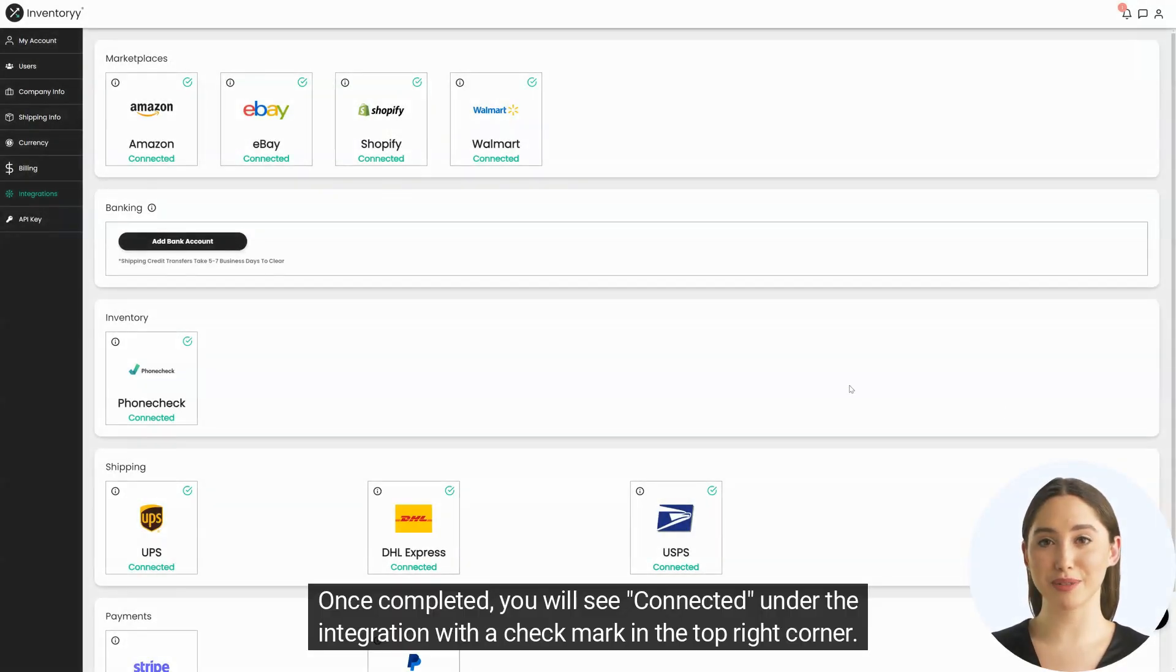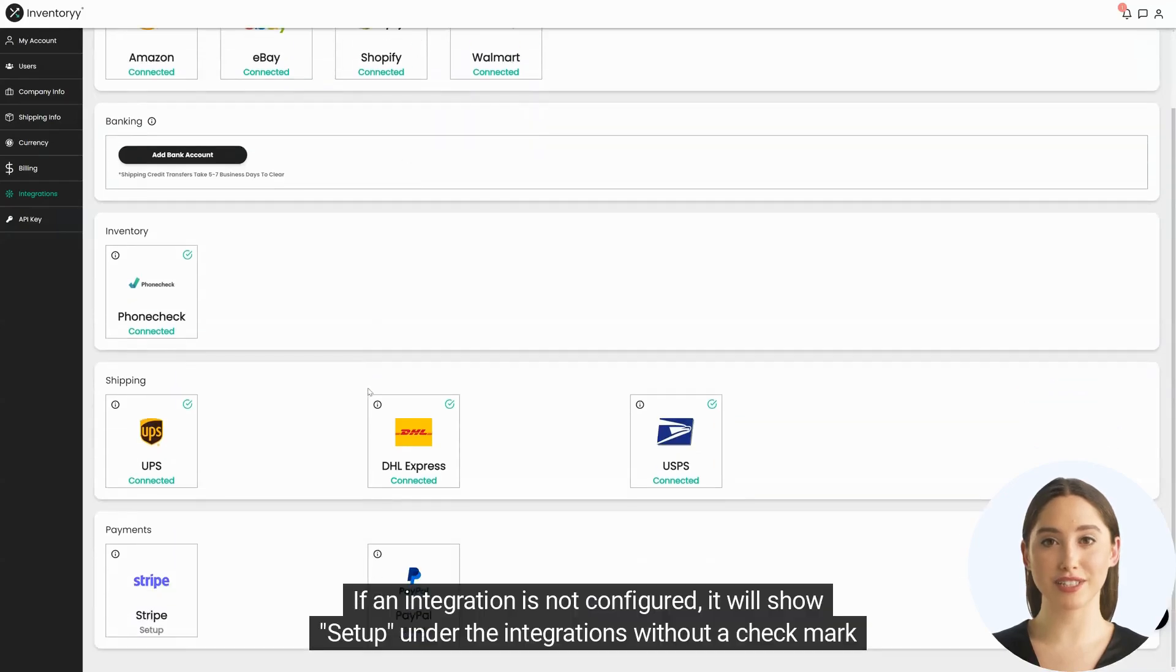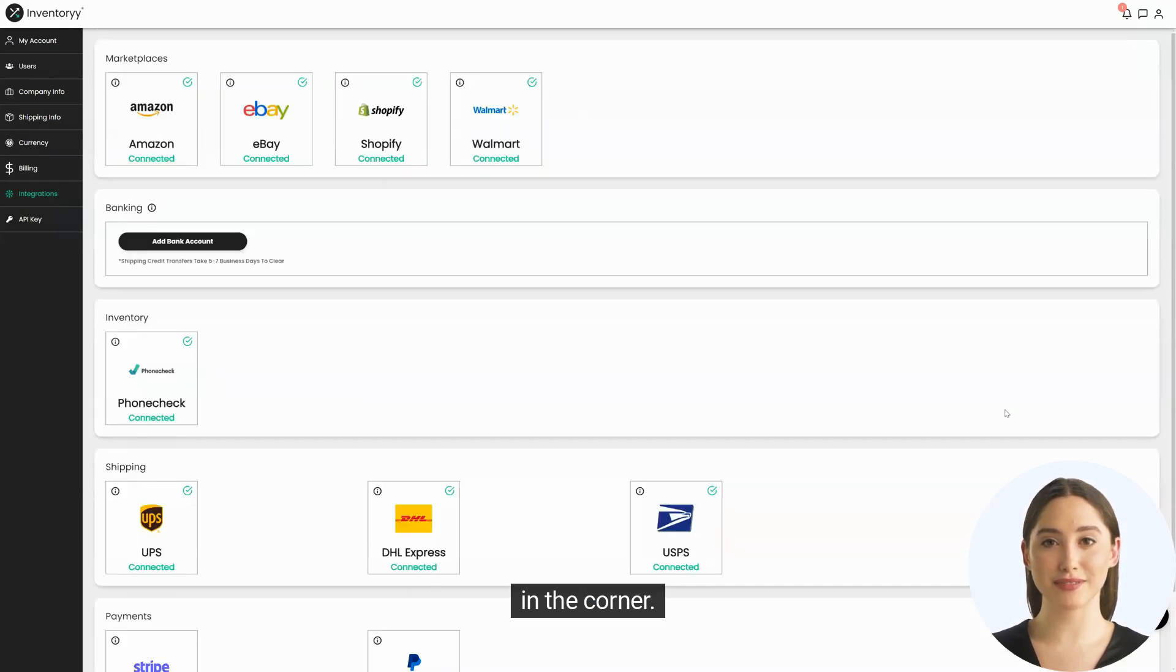Once completed you will see connected under the integration with a check mark in the top right corner. If an integration is not configured it will show setup under the integrations without a check mark in the corner.